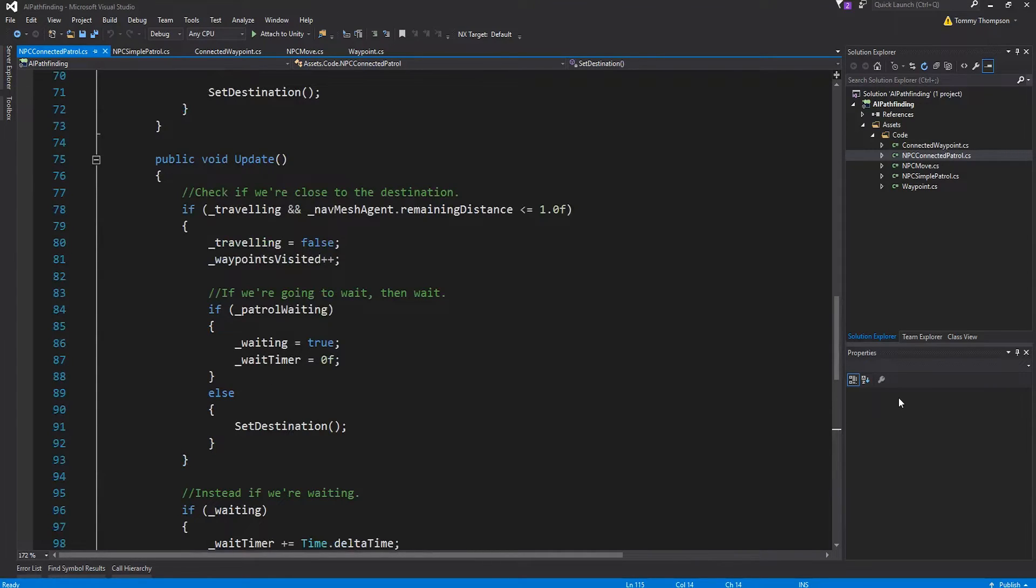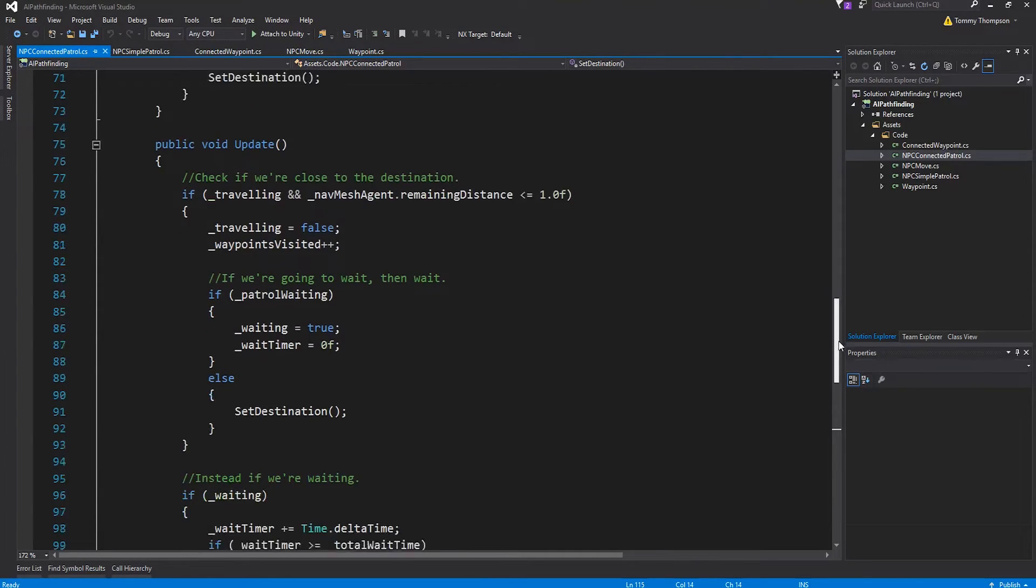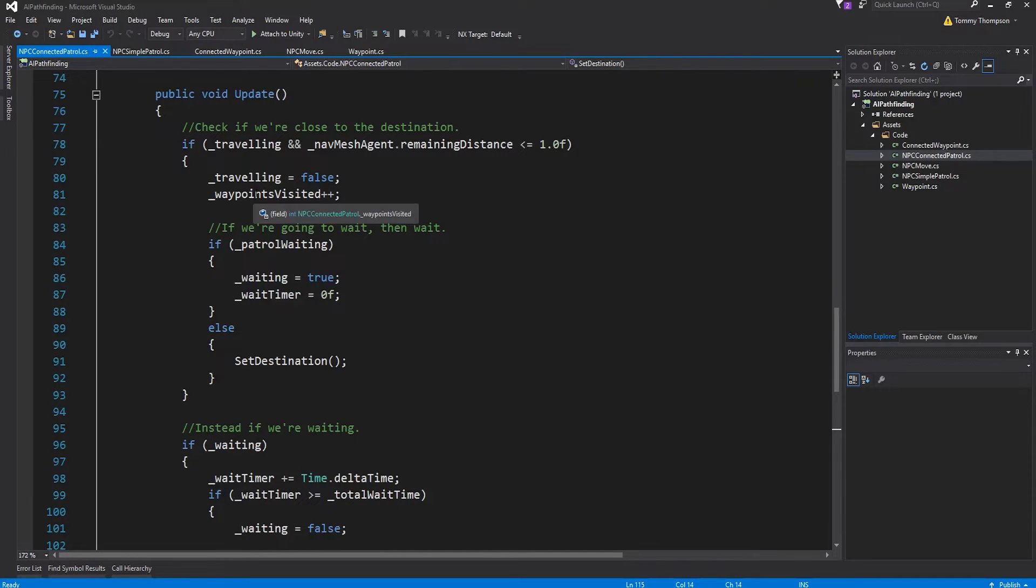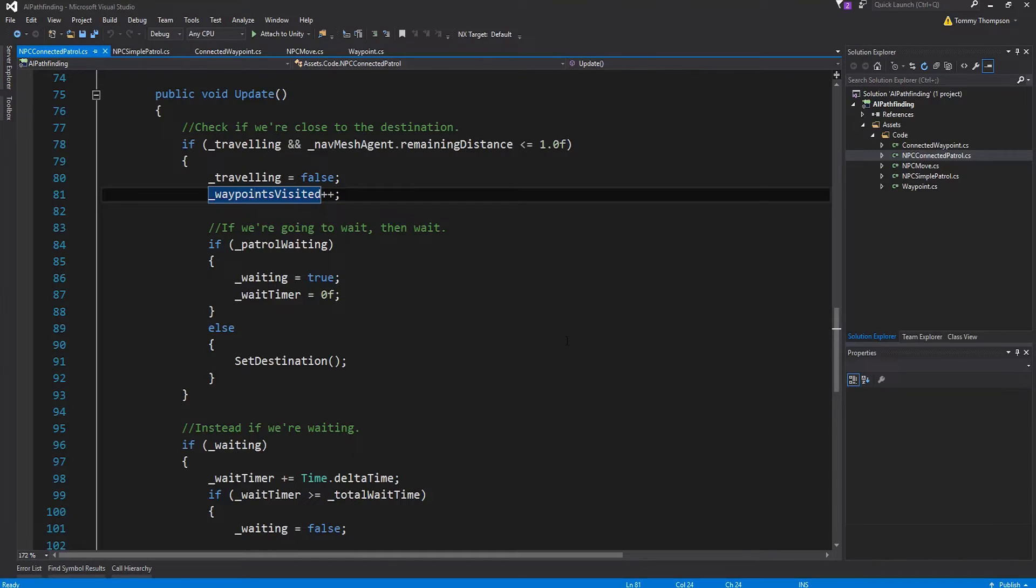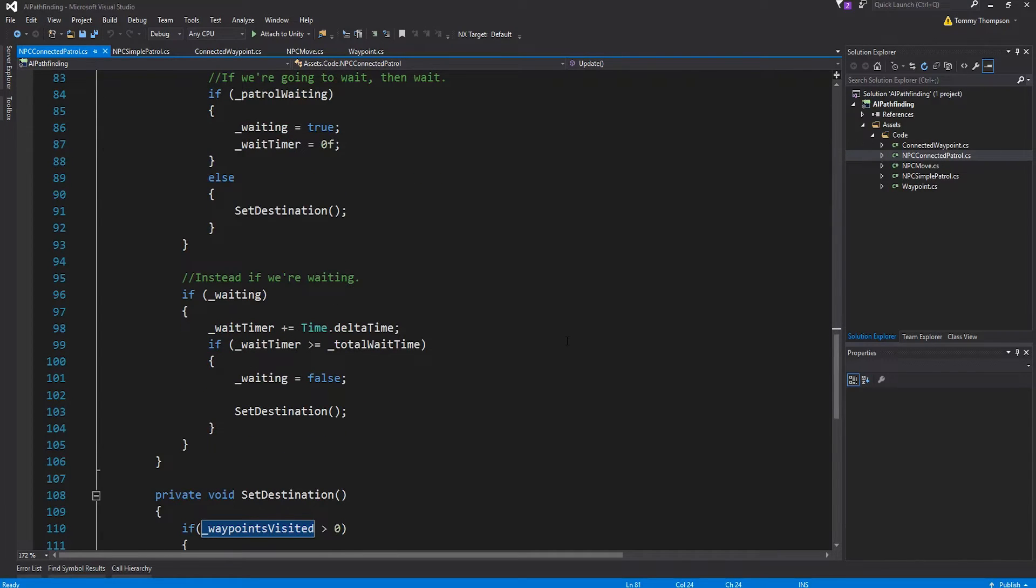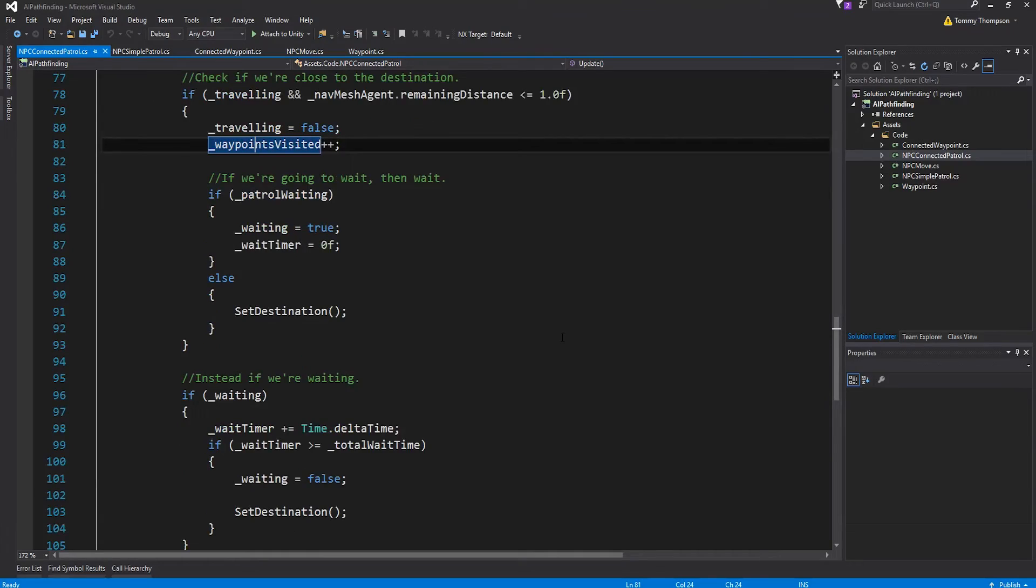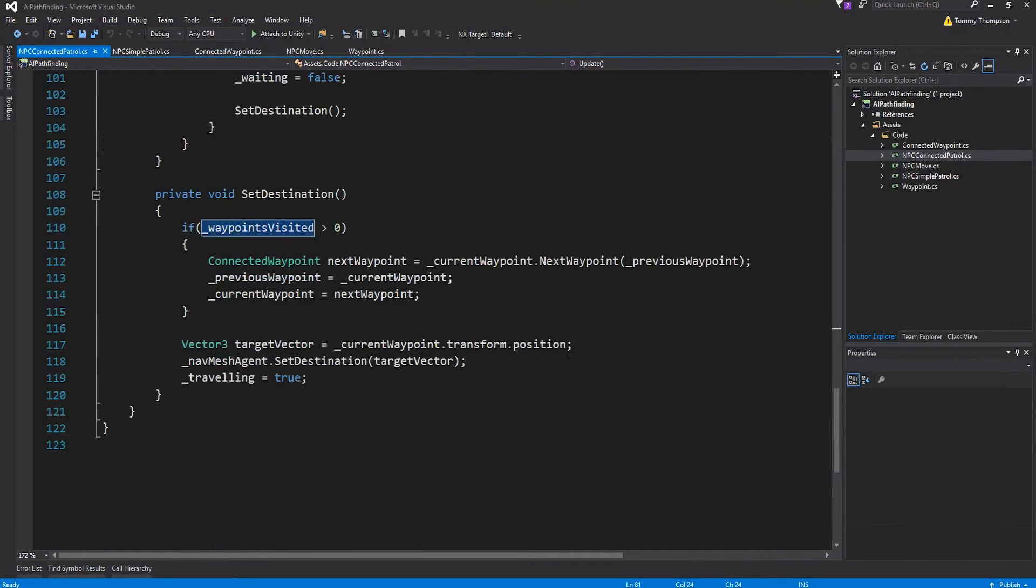That way I'm always maintaining an active reference to where I've just been and where I'm going. Then I do exactly the same thing as before. I set the target vector off of the new waypoint I've established, I set that destination in the nav mesh and away I go. This only results in a very small change to the update method where I've maintained a count of all the waypoints I've visited. Other than that it's almost exactly the same as before.